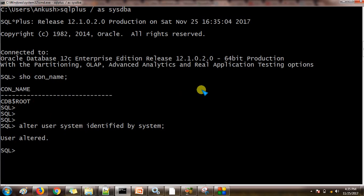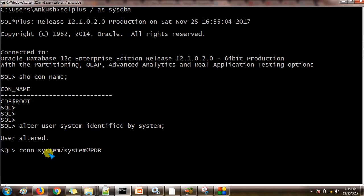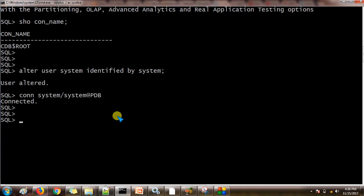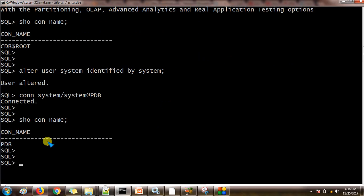Let us try to connect to the pluggable database by using system password and the service name. Connect. This is the username slash, this is the password at the service name. It is connected. Let me check where I am connected now. See here, I am connected to the PDB pluggable database.